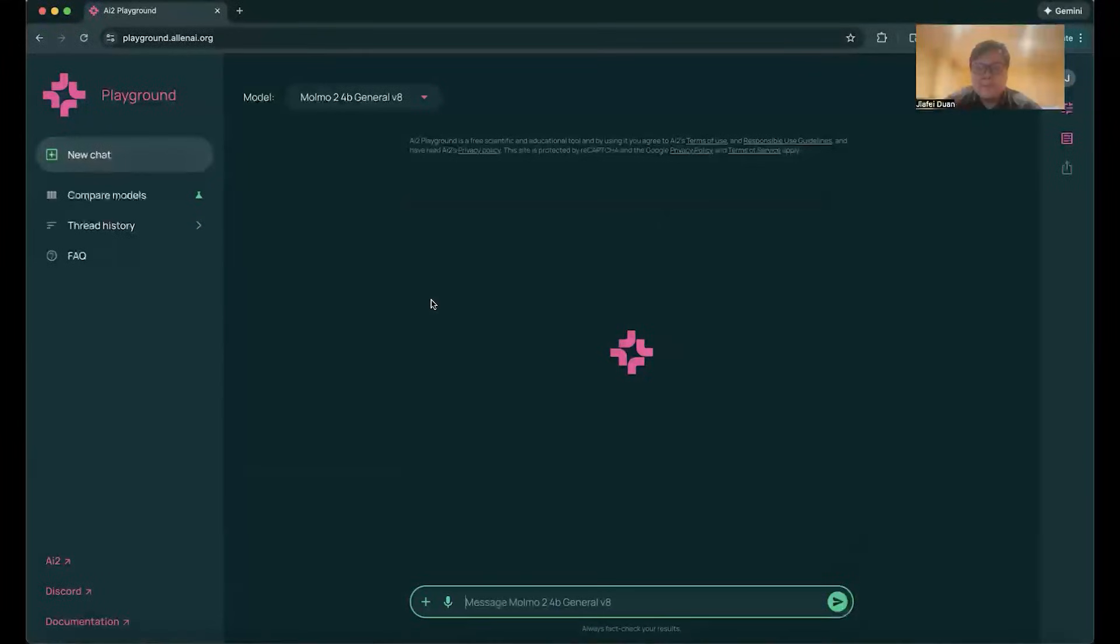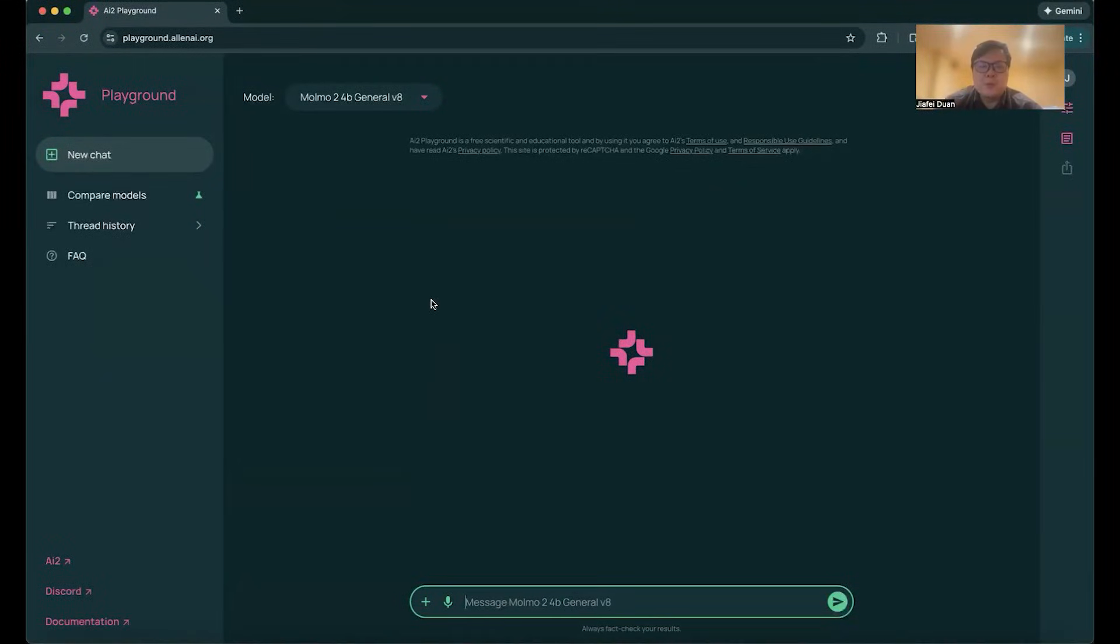Hi everyone, my name is Xiafei Duan. I'm a researcher here at AI2, working on robotics research.